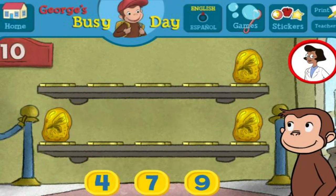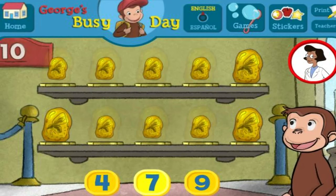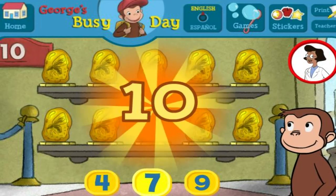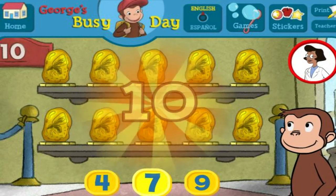Here we have three things. How many more do we need so that we have ten all together? You're right. Now all ten are on display.